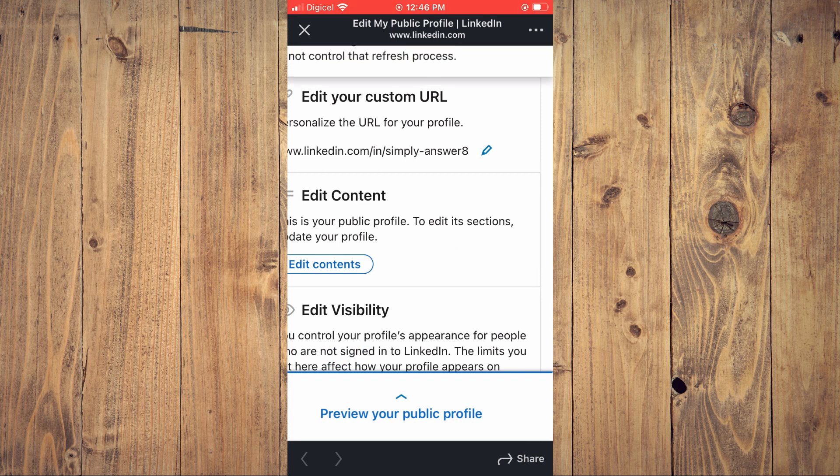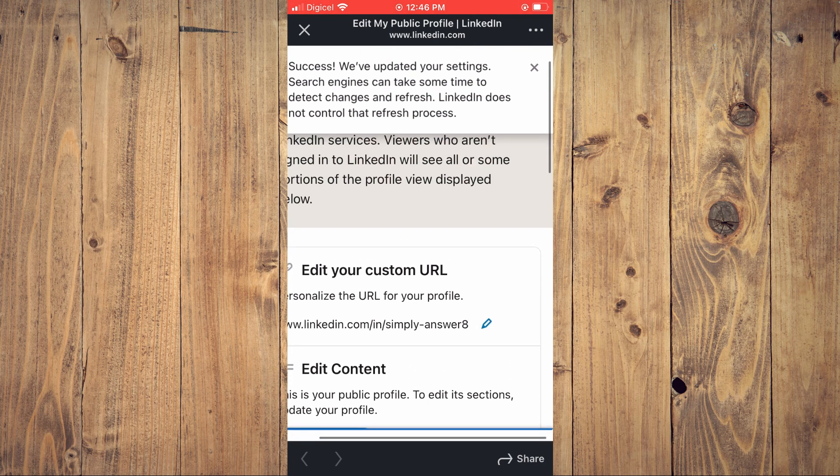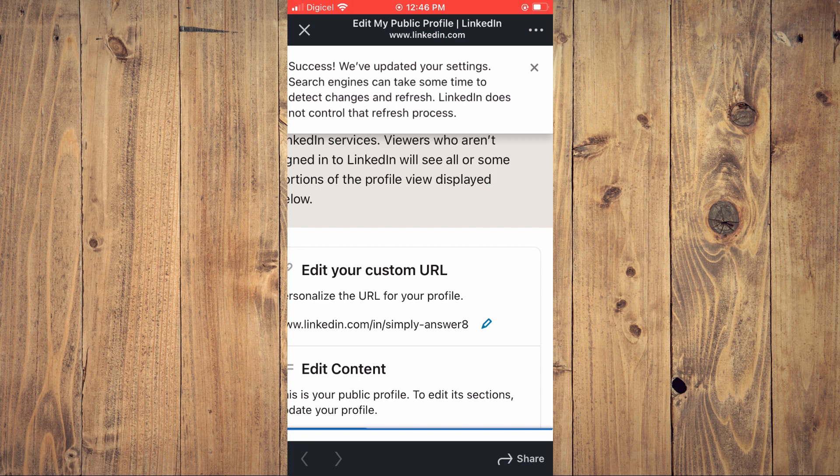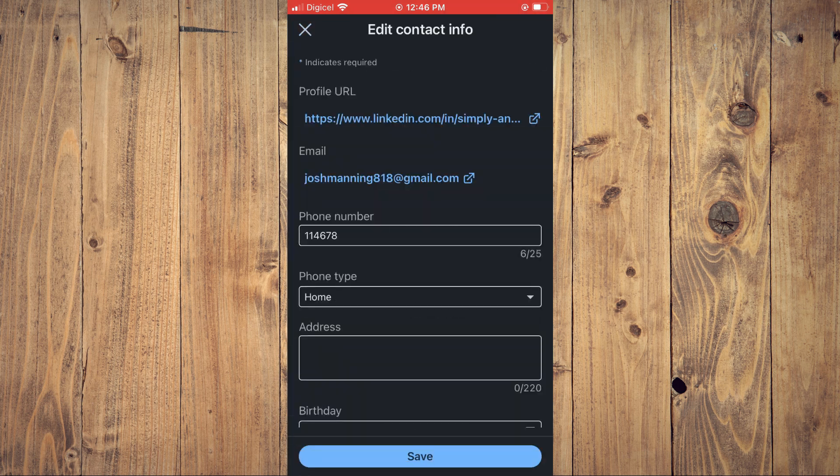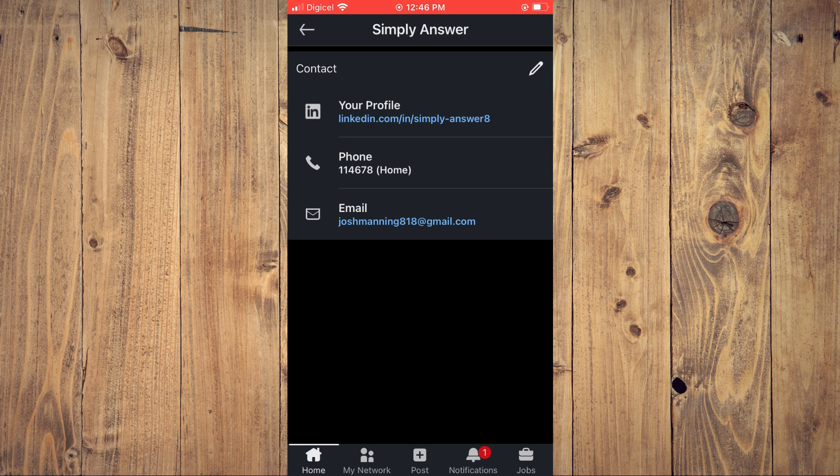As you can see there, it has been saved. So now if I should close out of this and close out again, you can see right here that my LinkedIn profile URL has been customized or changed.